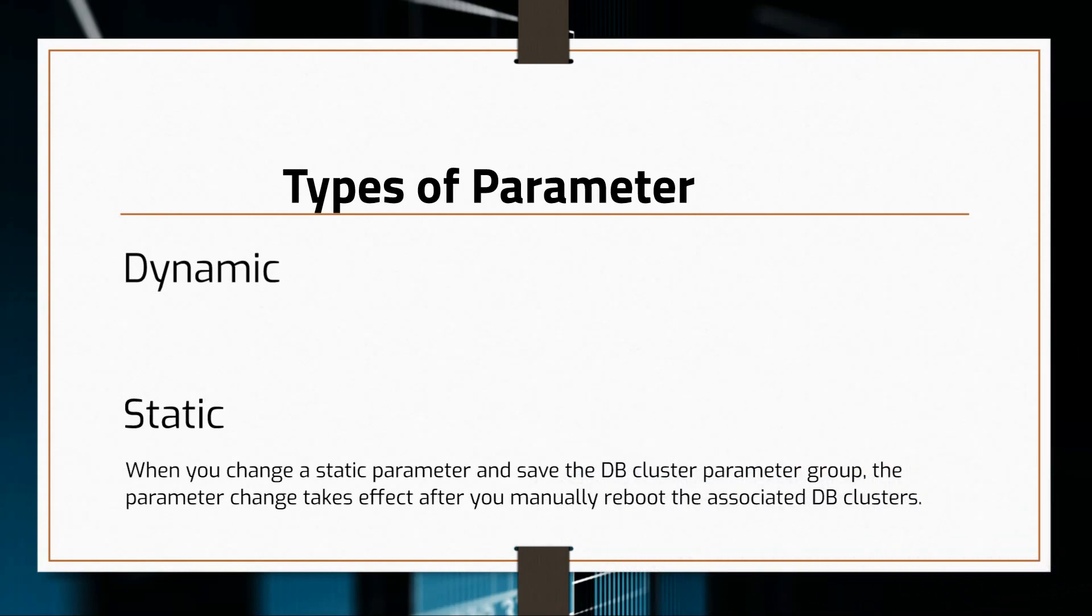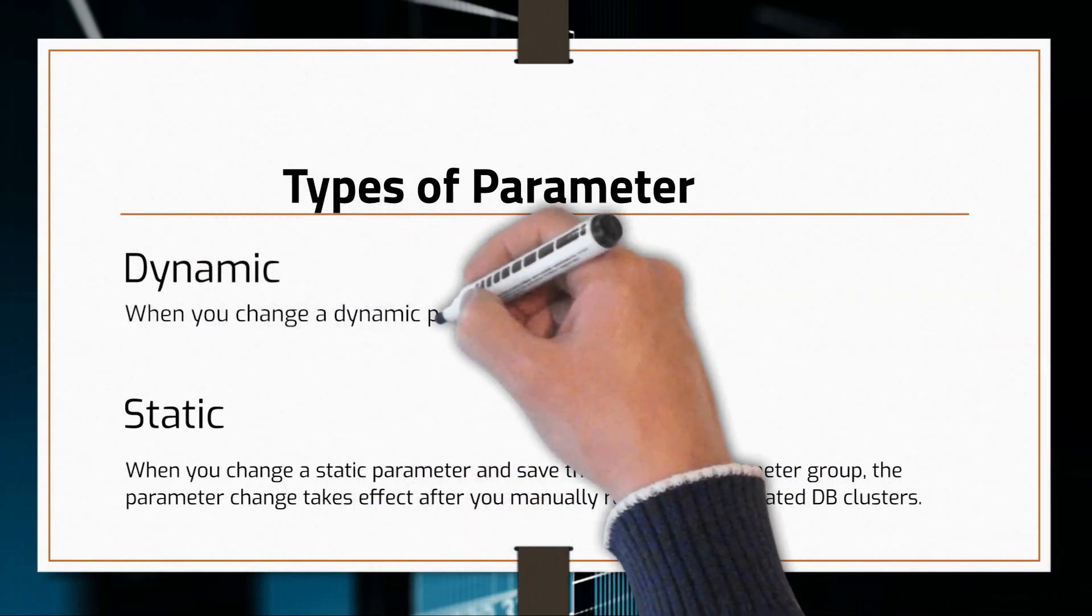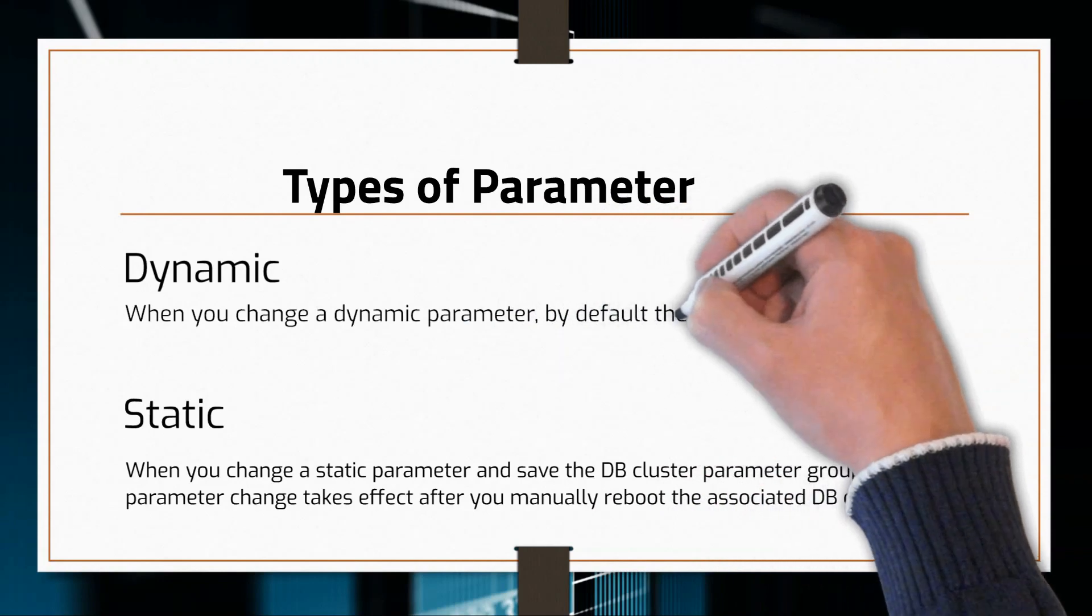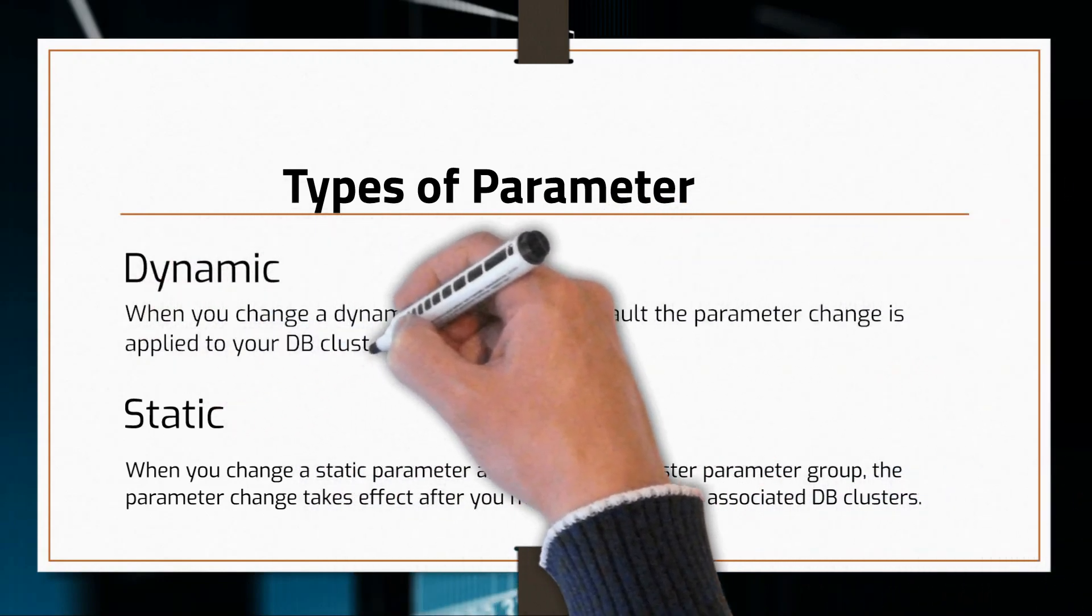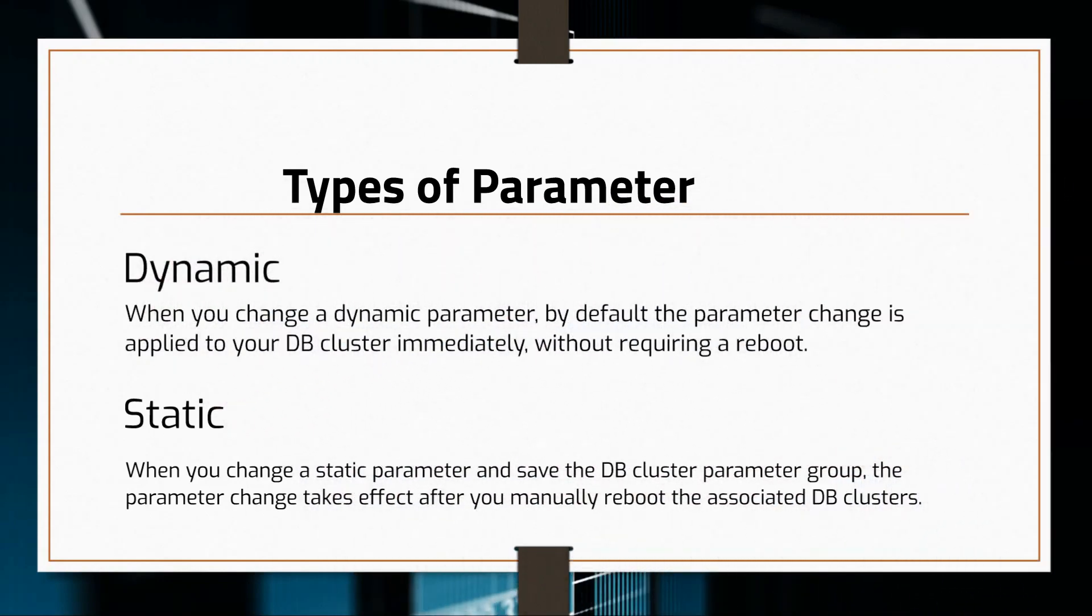When you change a dynamic parameter, by default, the parameter change is applied to your database instance without having to reboot.